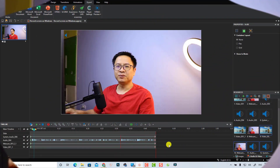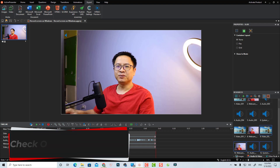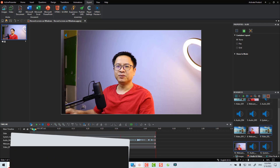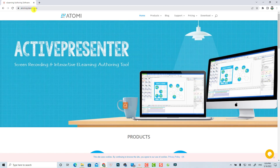Let's go to my computer screen. The intro of this video is created by ActivePresenter — that's the software you want to download and install. If you want to use this software, go to the link I put in the description, or you can check their website at atomisystem.com.